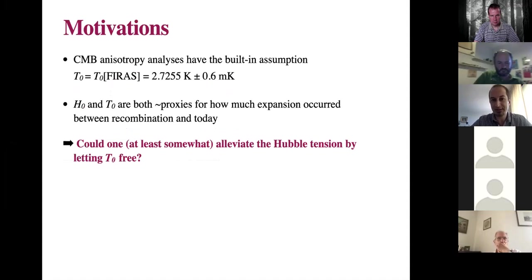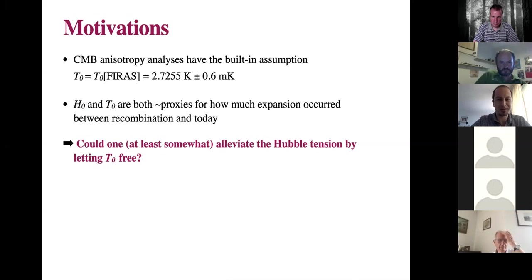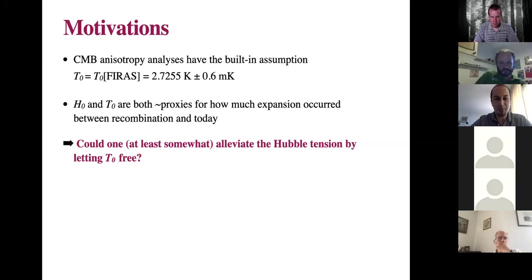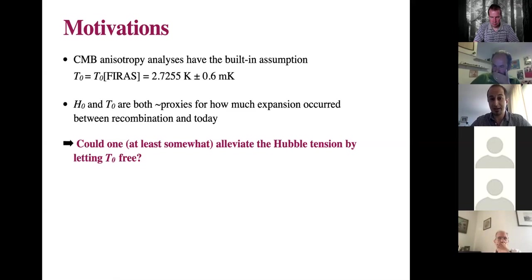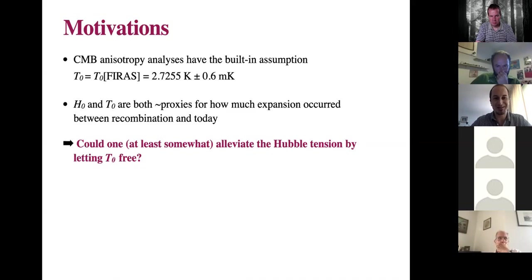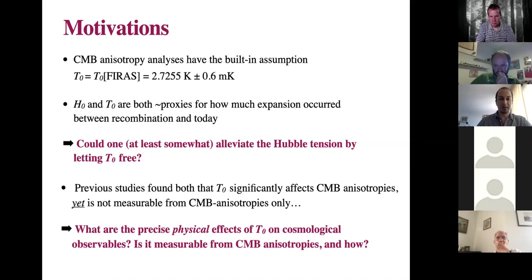All CMB anisotropy analyses have built in — and you don't even realize it — that the temperature of the CMB monopole is given by the measurement from FIRAS, which is measured very well: 2.725 ± 0.6 mK. The Hubble rate today can be thought of as a proxy for how much expansion has occurred between last scattering and today. Similarly, the CMB temperature today is a proxy for how much expansion occurred between recombination and today. So there should be some degeneracy between these two parameters. The first question was whether one could alleviate the Hubble tension by leaving the CMB monopole temperature free rather than fixing it to the FIRAS value.